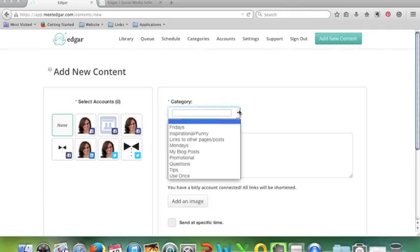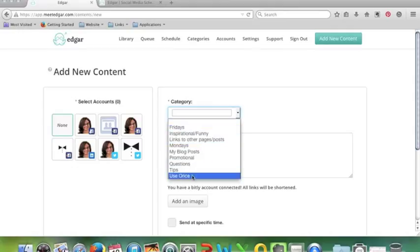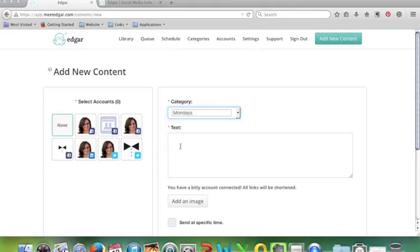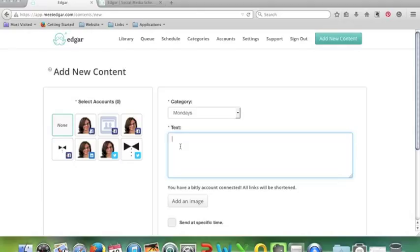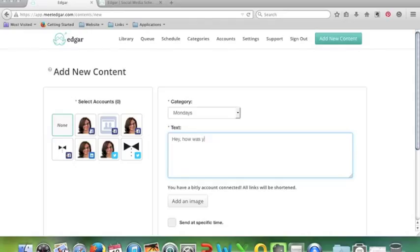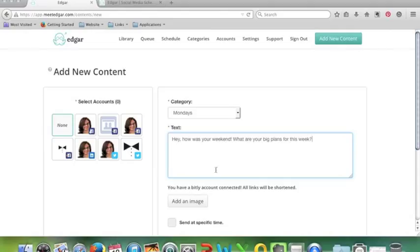The way that it works is you add new content. Add new content allows you to add things to your library. You choose a category, so you put in what you want to do. Let's pick Mondays. You put your text update there and you can also add an image, you can also add links. So I've actually connected my Edgar account to my bitly account, so any links I put in will be shortened, which is quite handy rather than having this really really long link list. For example, let's put in 'hey how was your weekend.'